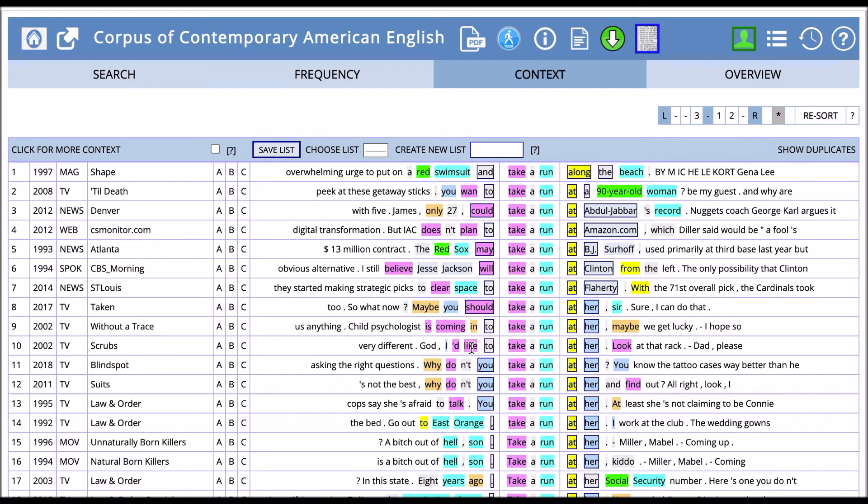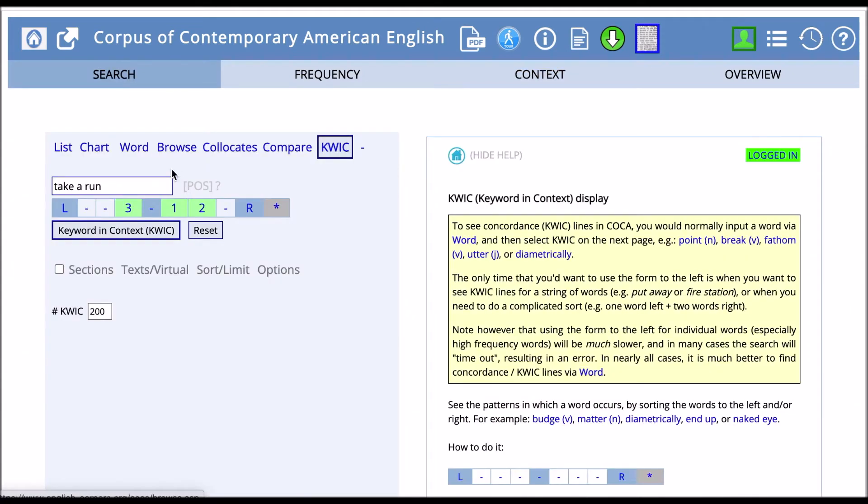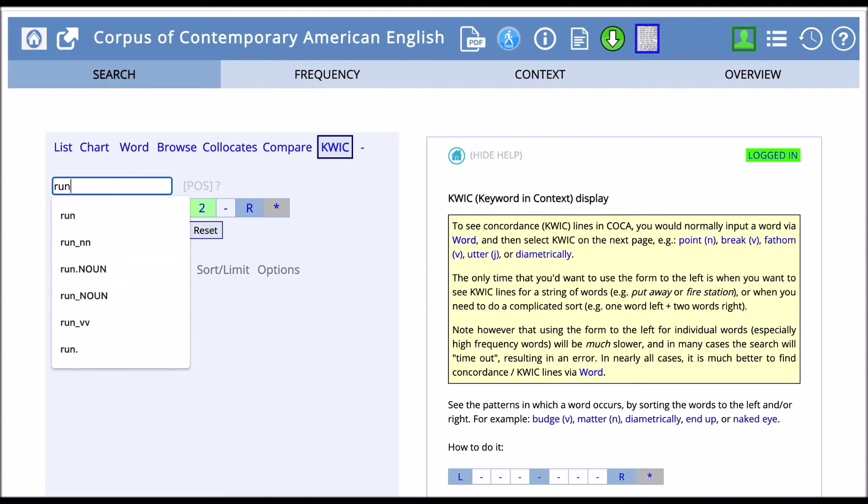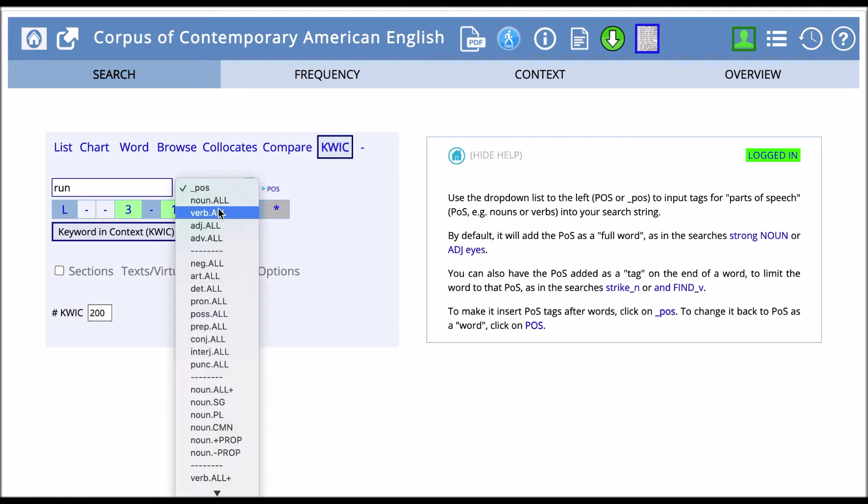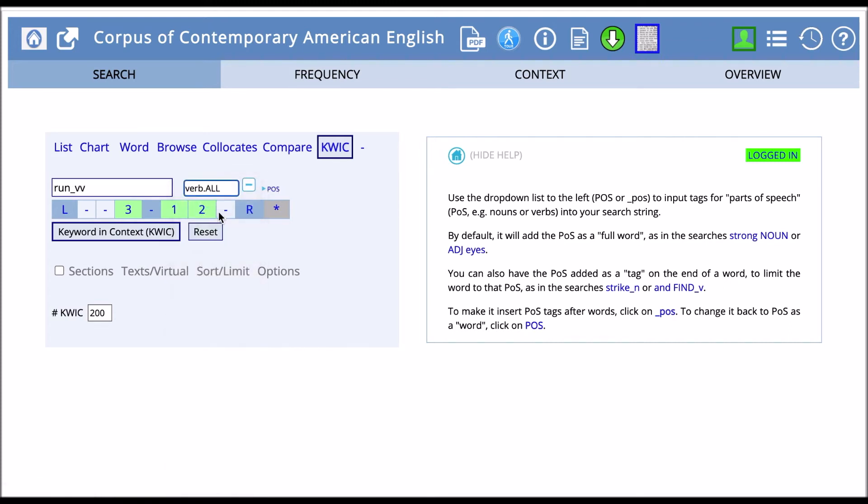Again, KWIC doesn't need to be used with phrases alone. It could be used with single words as well. So if we want to see, for example, just 'run', and let's say we want to see run as it occurs just as a verb. We put that tag in there and then click on KWIC, and we'll see what we get.